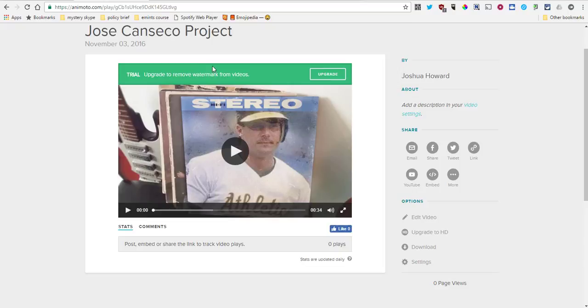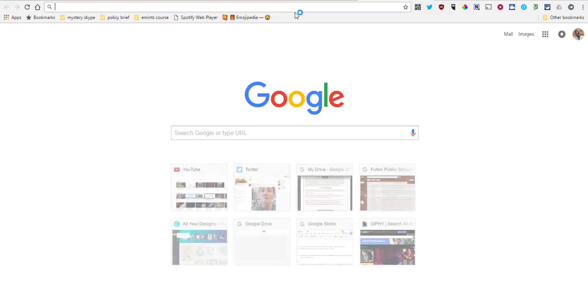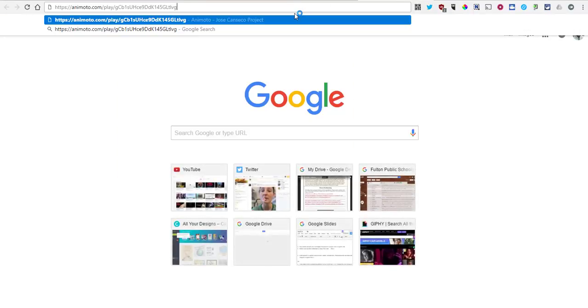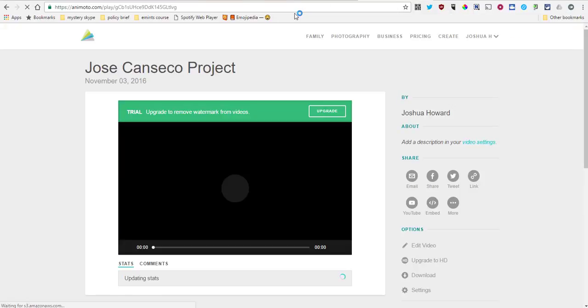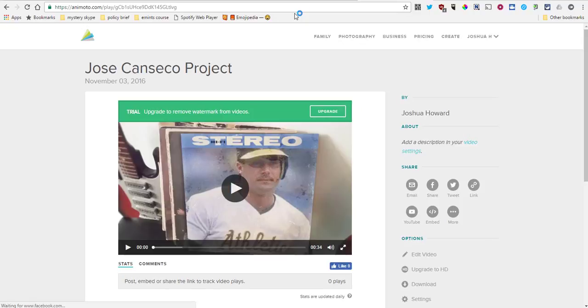If we want to share this super easily, we can just take this URL right here and have somebody put that into their browser. You could put that on Google Classroom, email it to a friend, put it in your parent newsletter, however you want to do that.